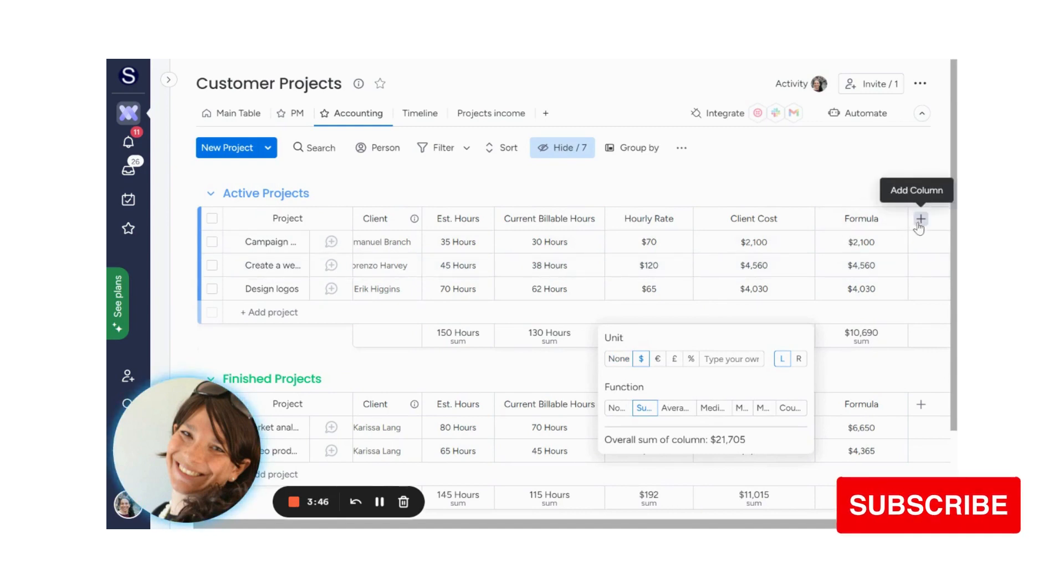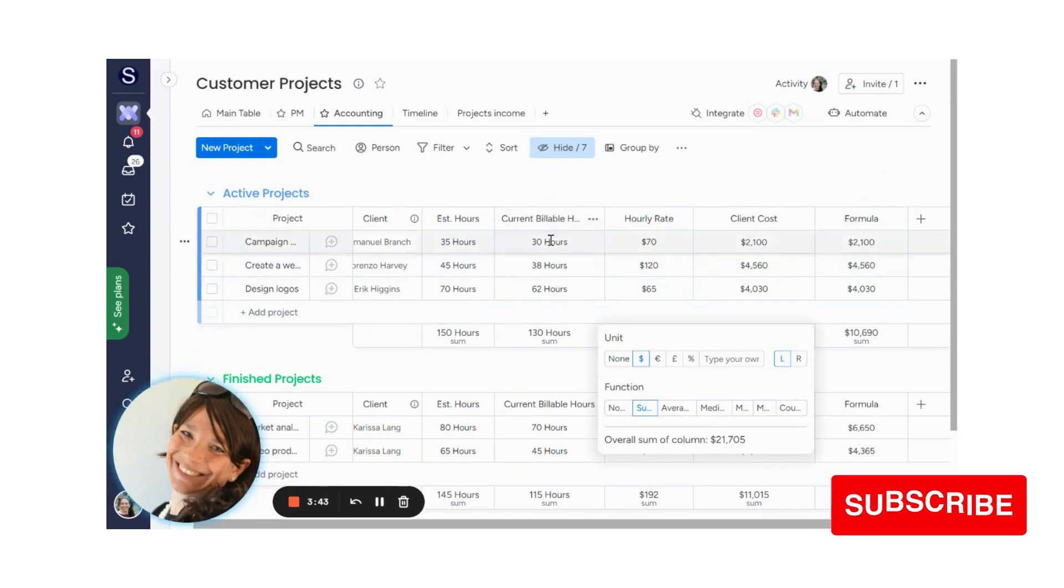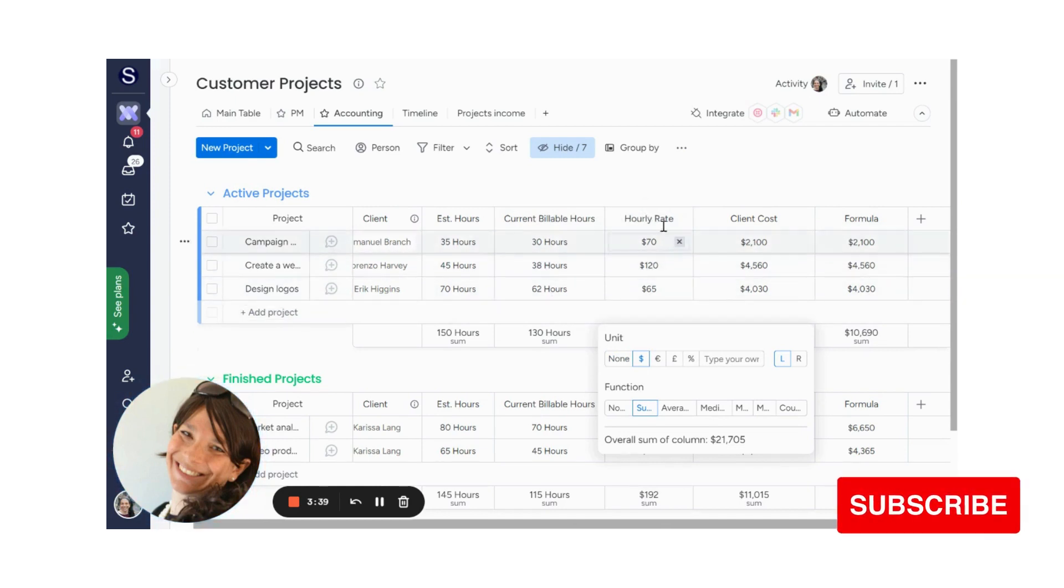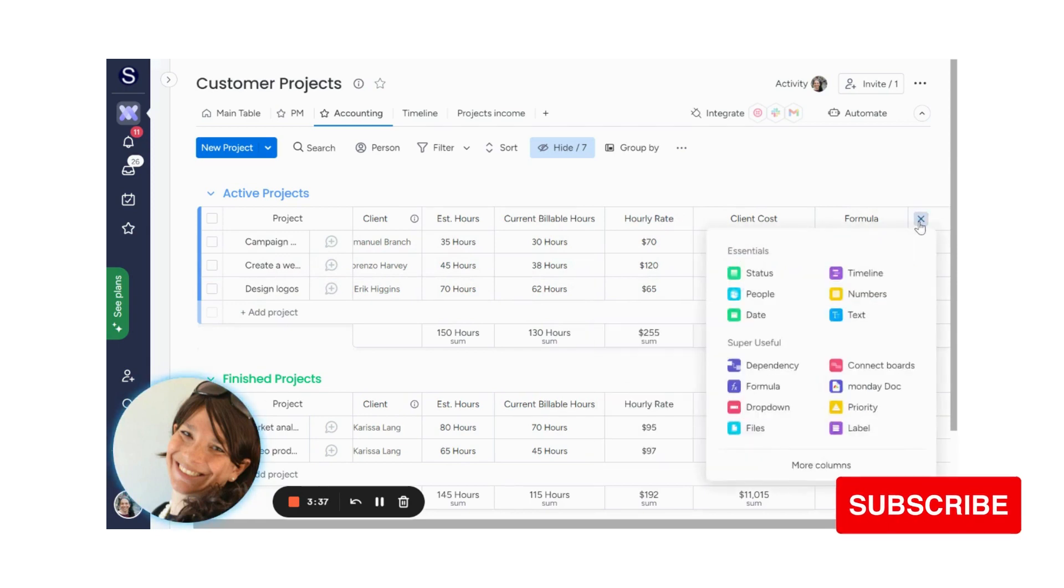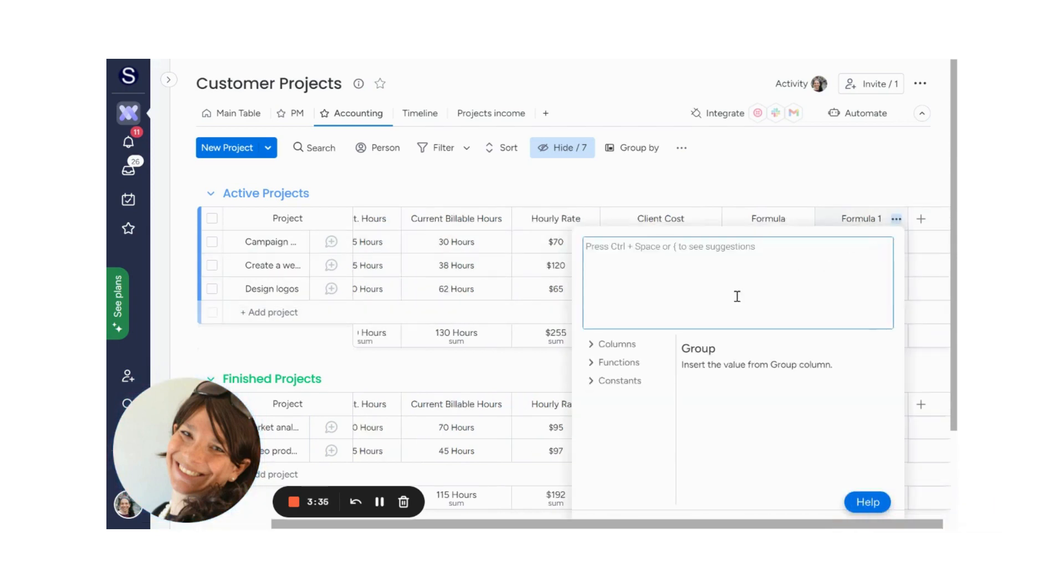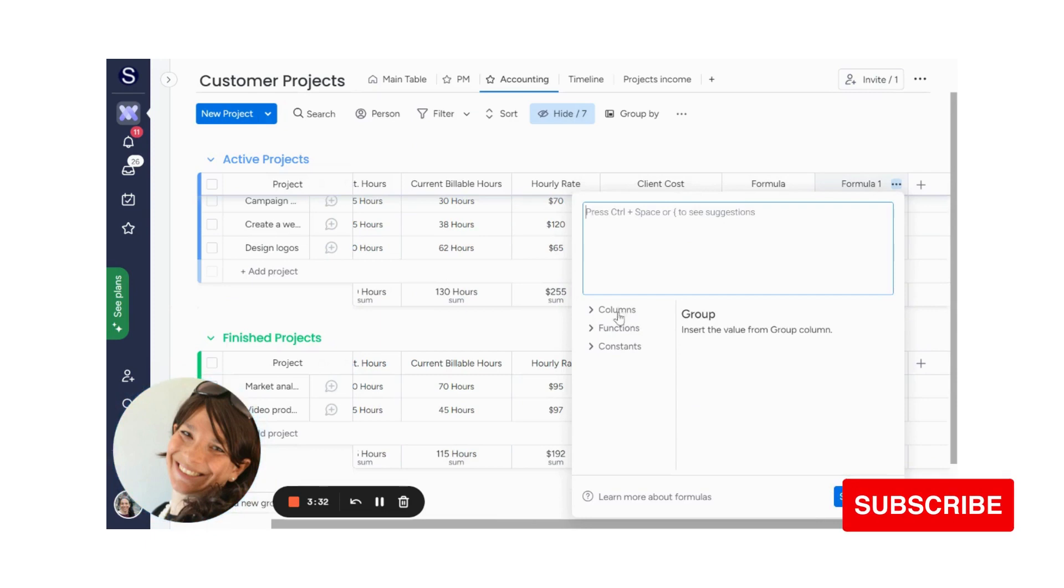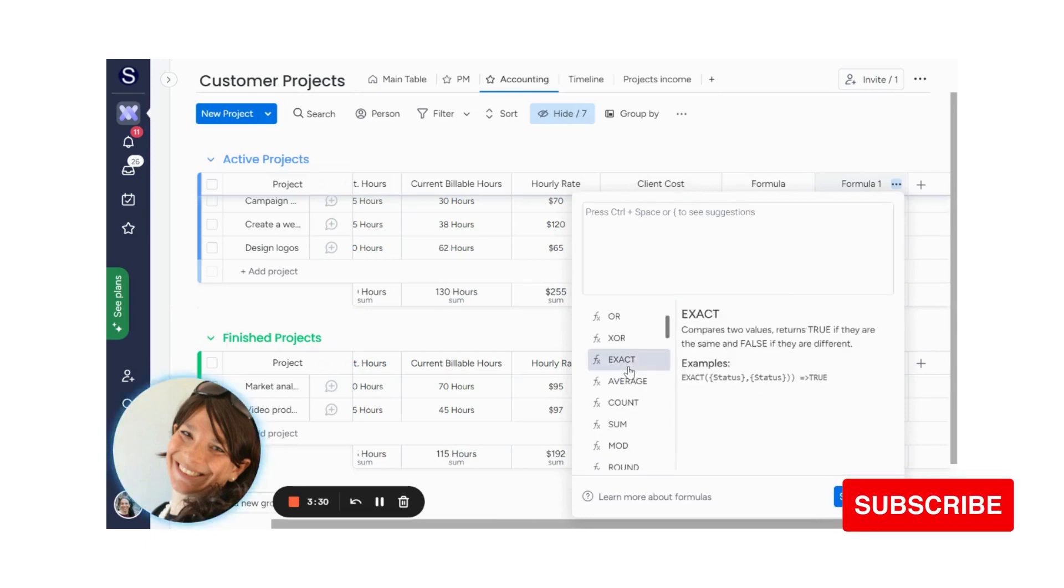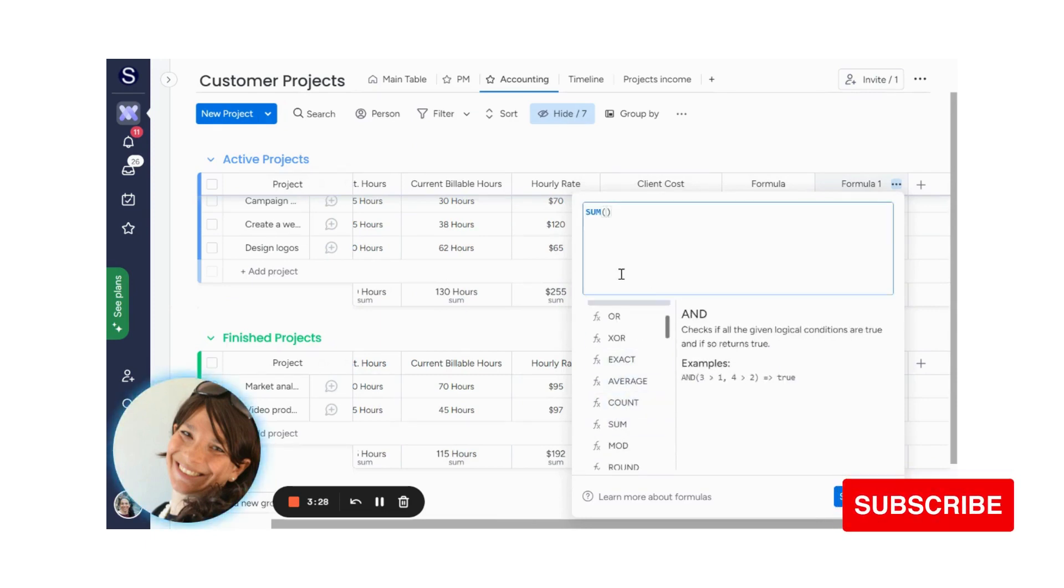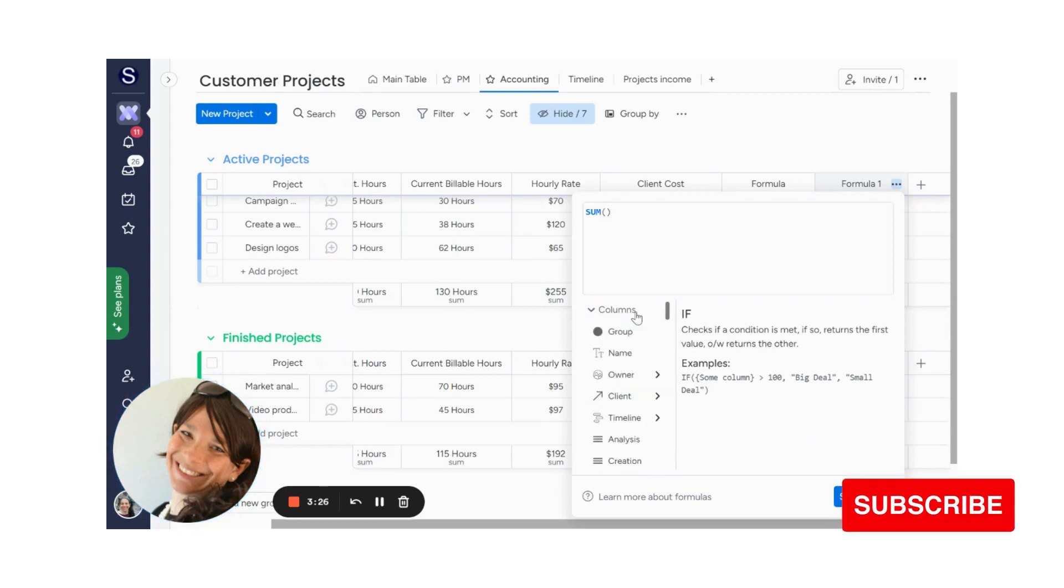Sometimes what you want to do is maybe you have two columns, let's say of revenue and another column of something else and you want to add them. So all that you do is you would add a formula column and you would just choose your column. Here you can actually use the sum function. So I would hit sum and inside the parentheses,